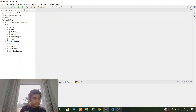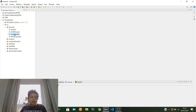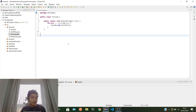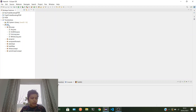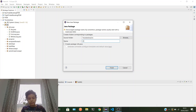Hi guys, welcome back to my channel. In this video we're going to be learning about what is a class, what is an object, what is a method. Let me switch into my screen view. First we're going to learn about the class concept. We'll create a new package and call it 'class concept'.